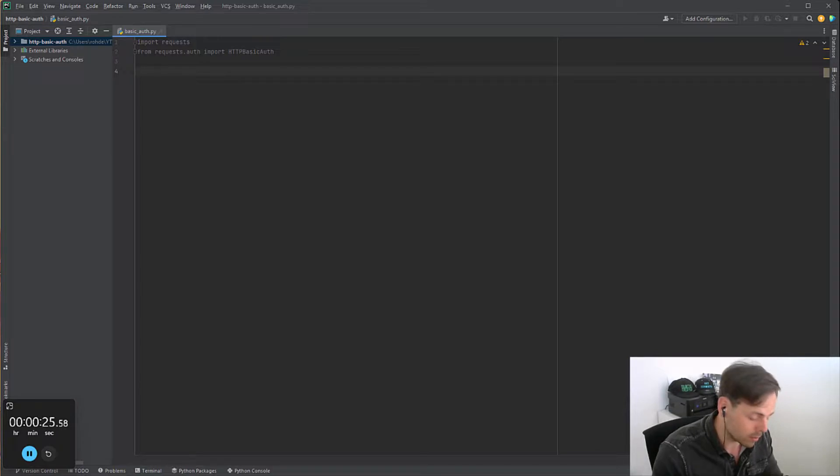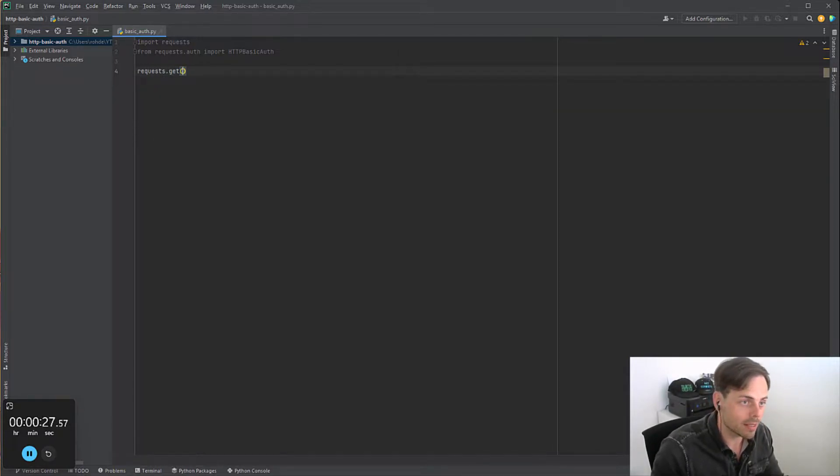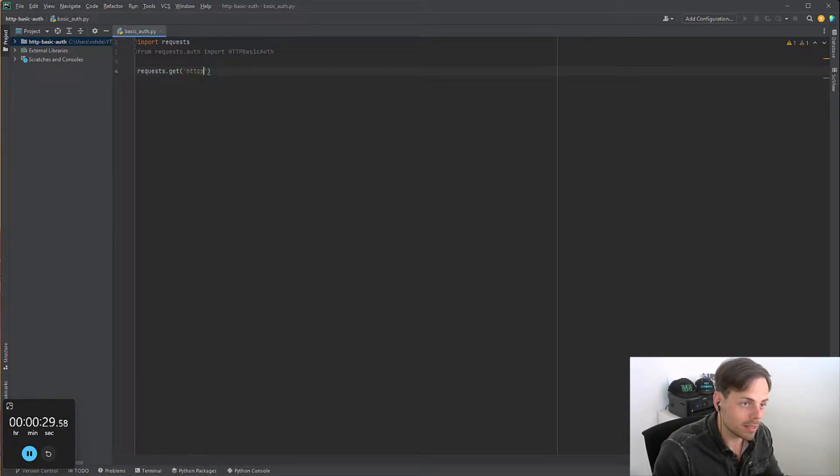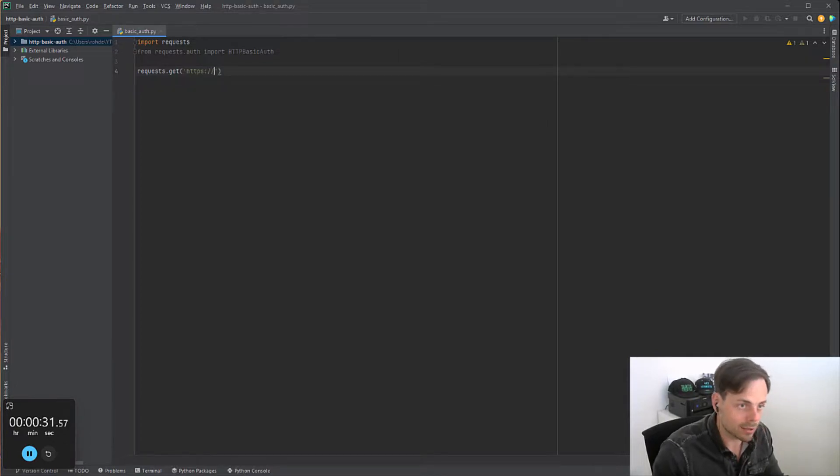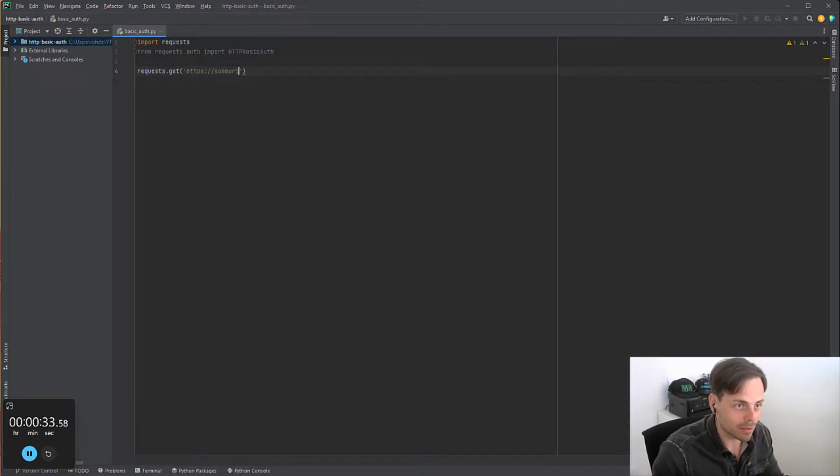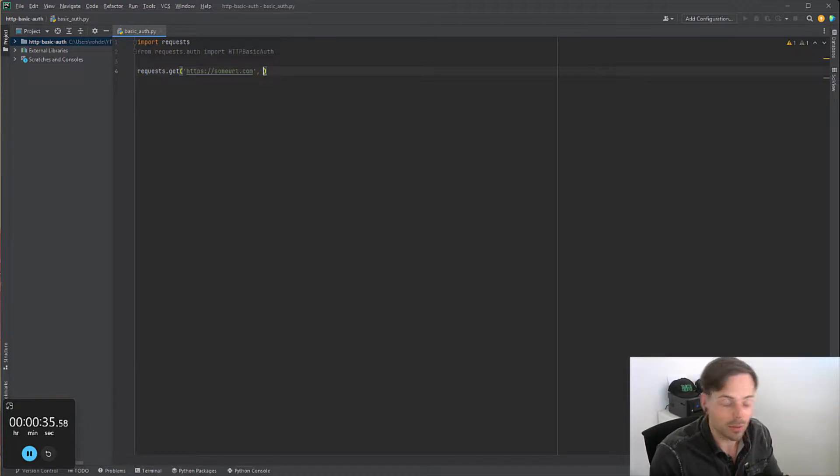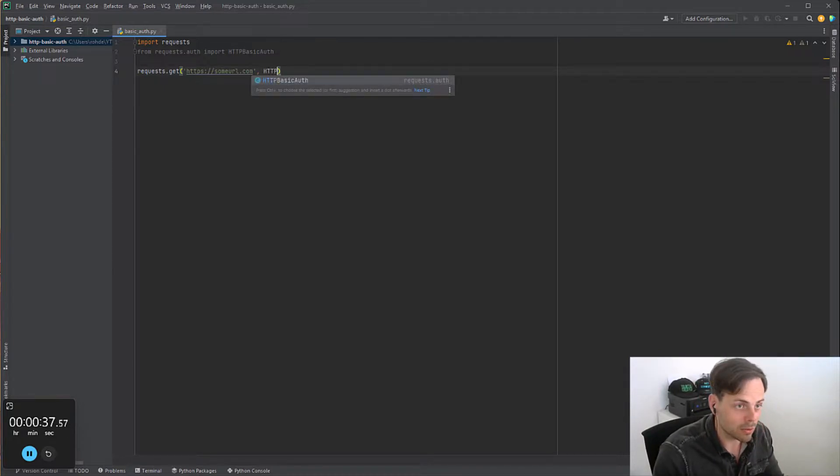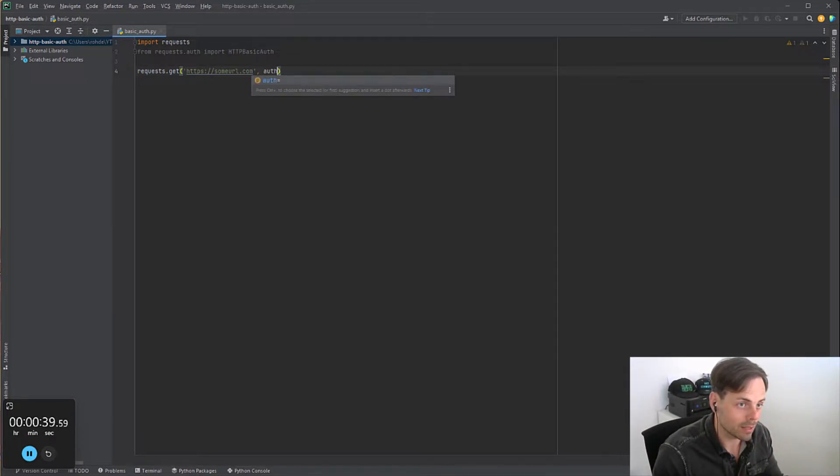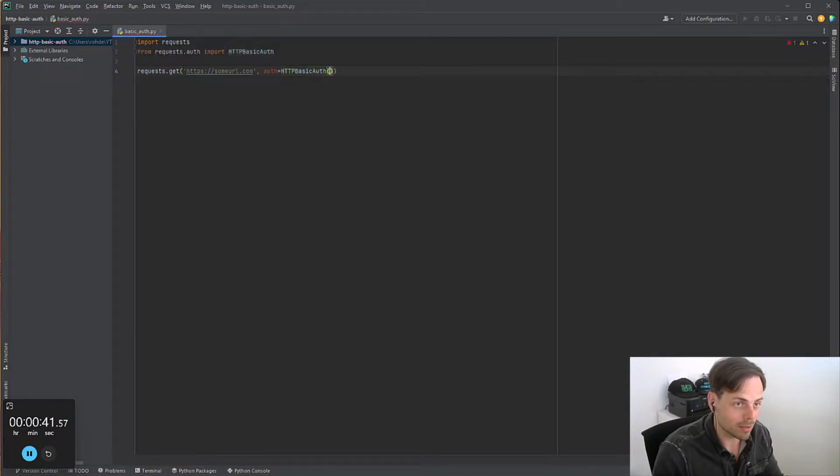We do requests.get https://someurl because we always query some URL. We can now do HTTPBasicAuth. We have to say auth equals HTTPBasicAuth, we say username equals